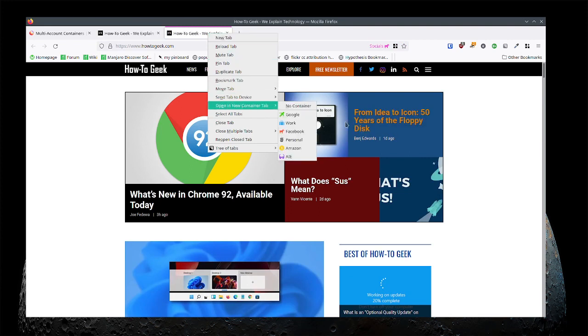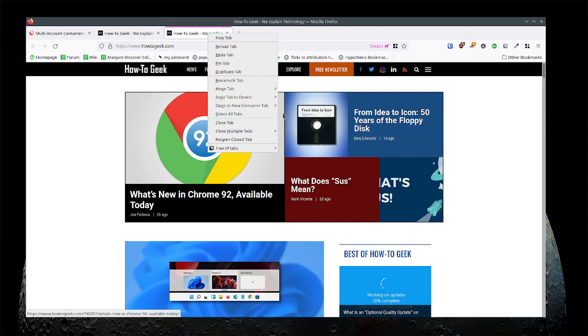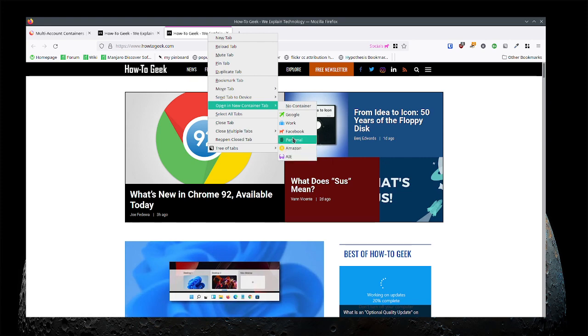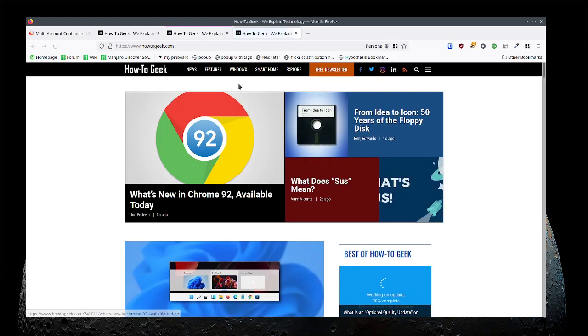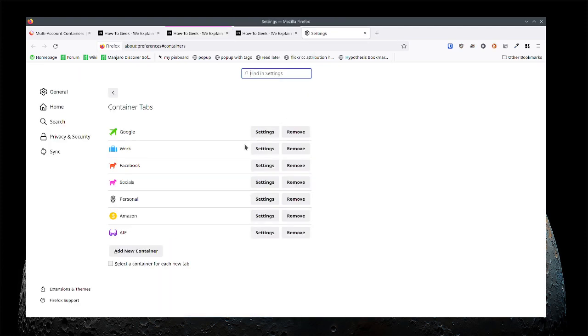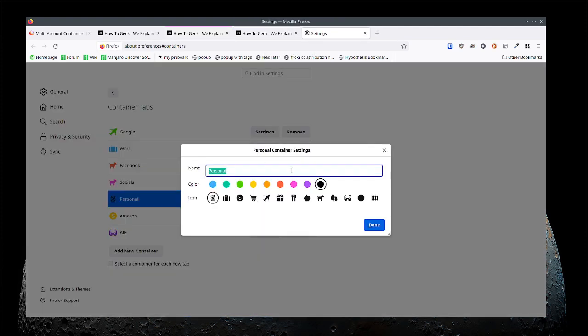And that's controlled again. You can go into manage containers and you can control this. So for personal I've made it the fingerprint and I made it black. And so that's what controls the bars on top there.